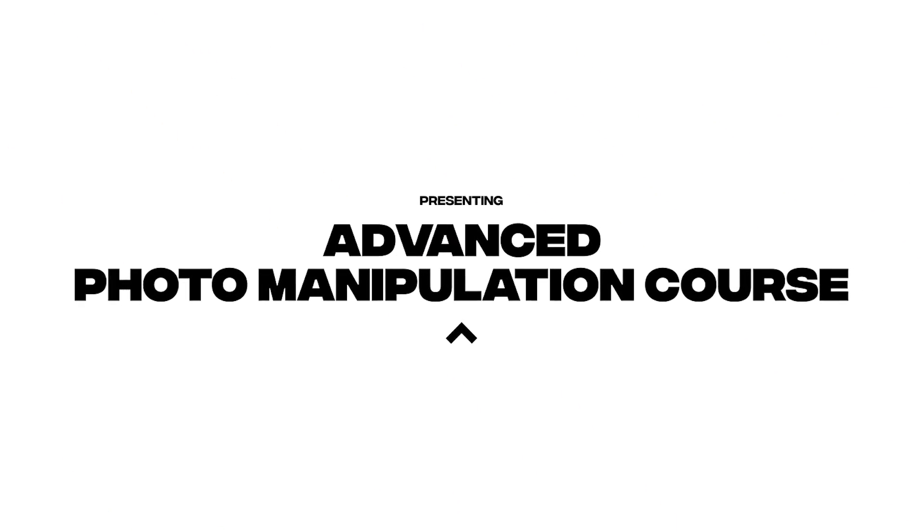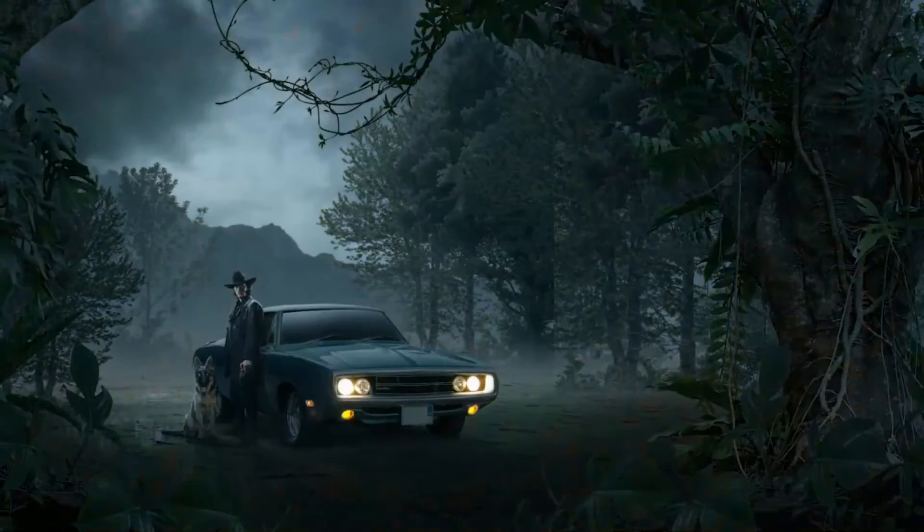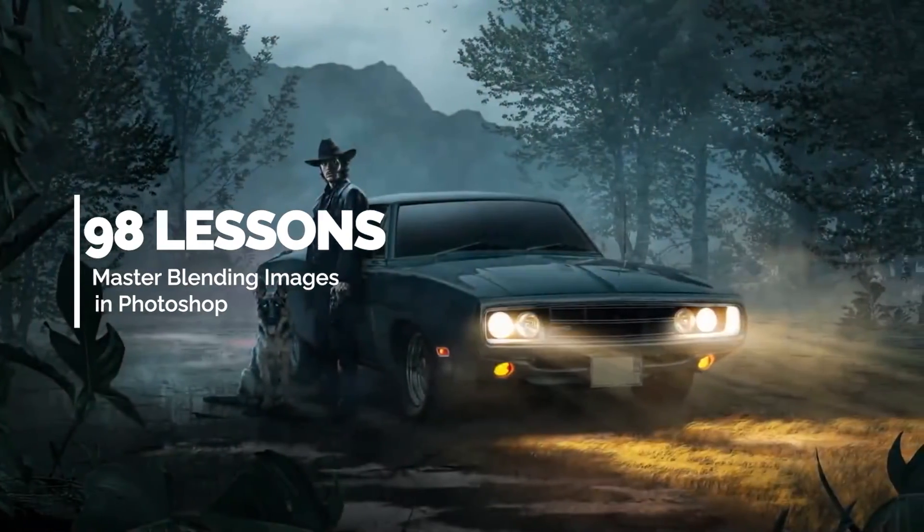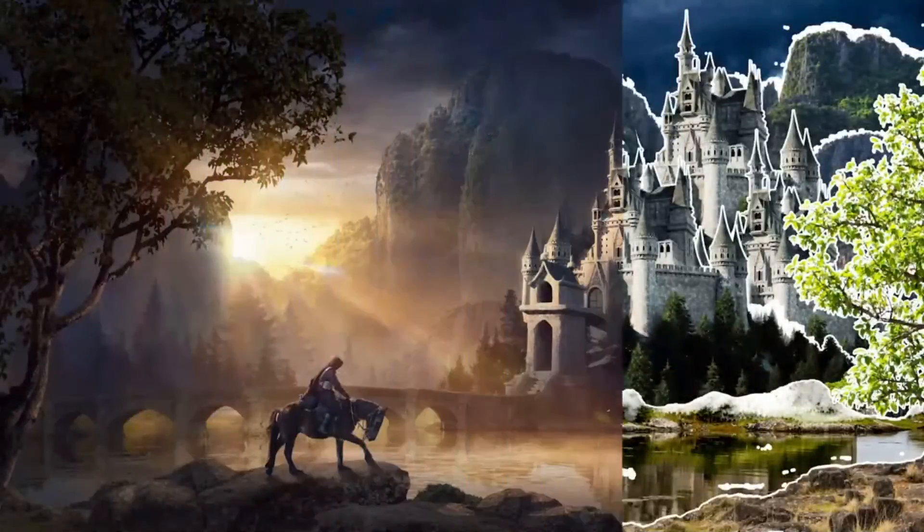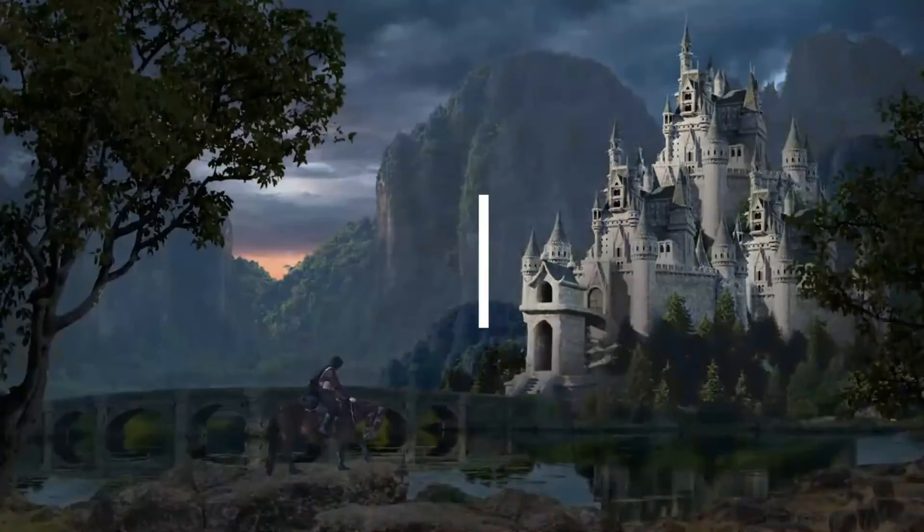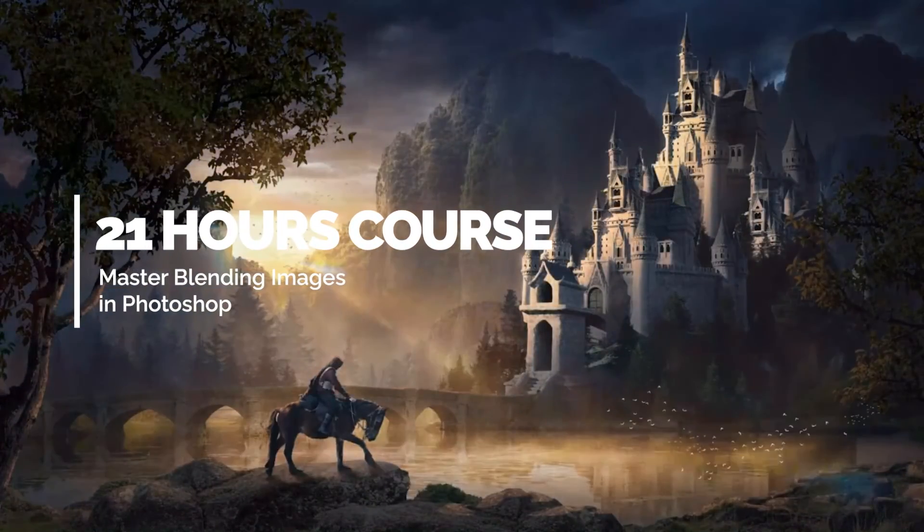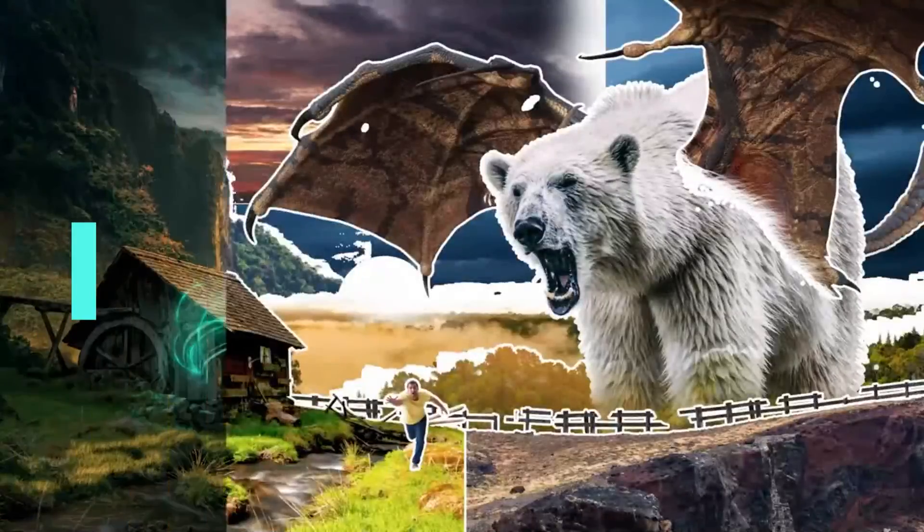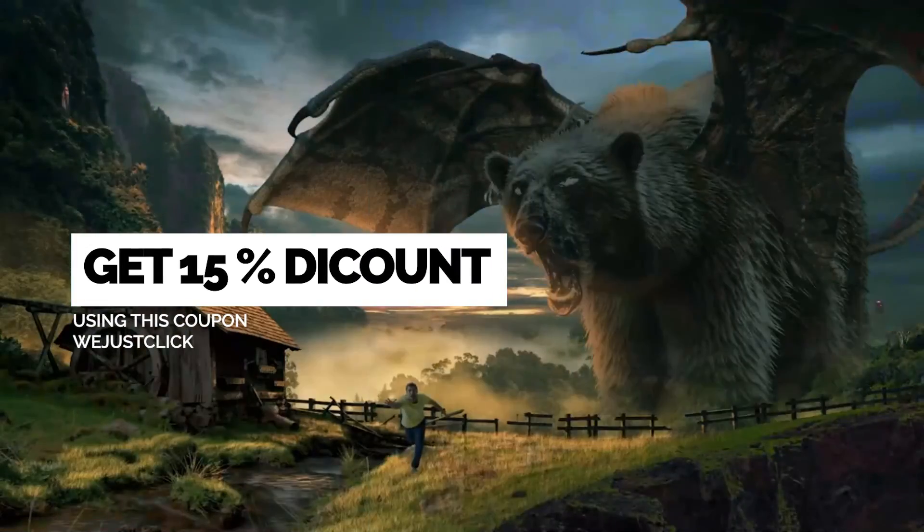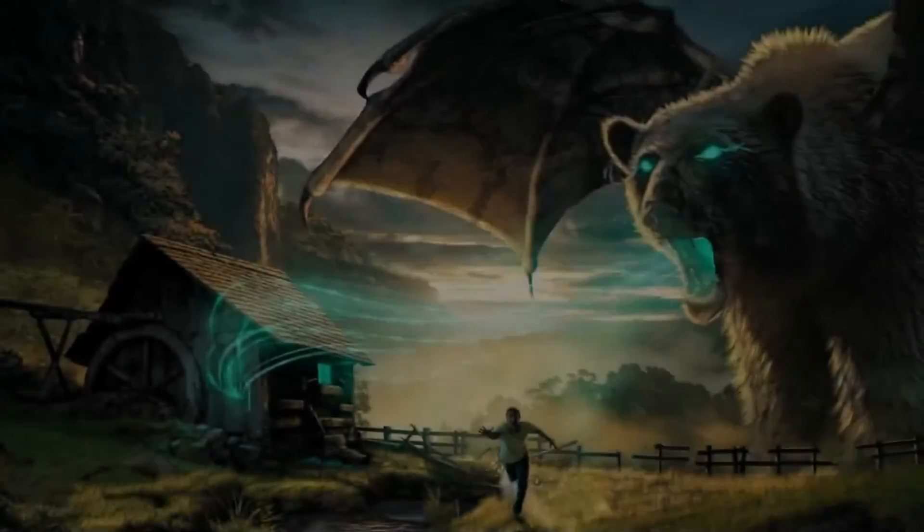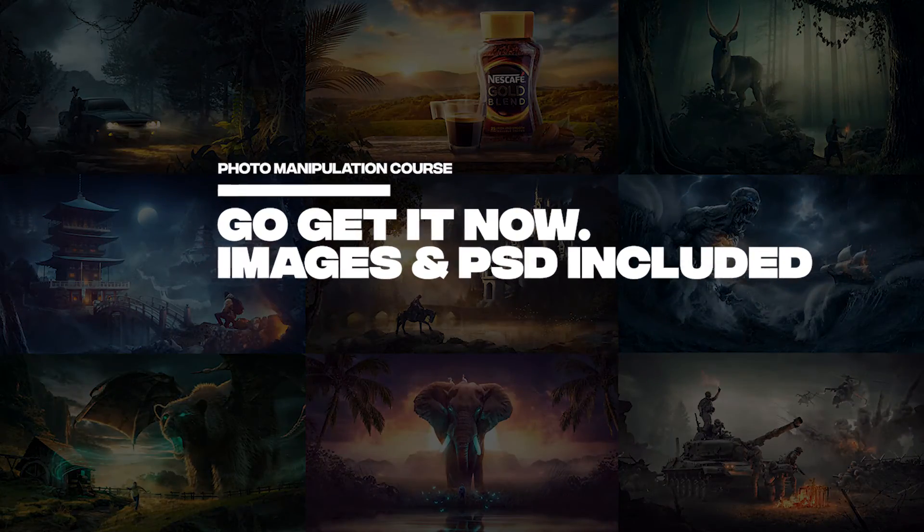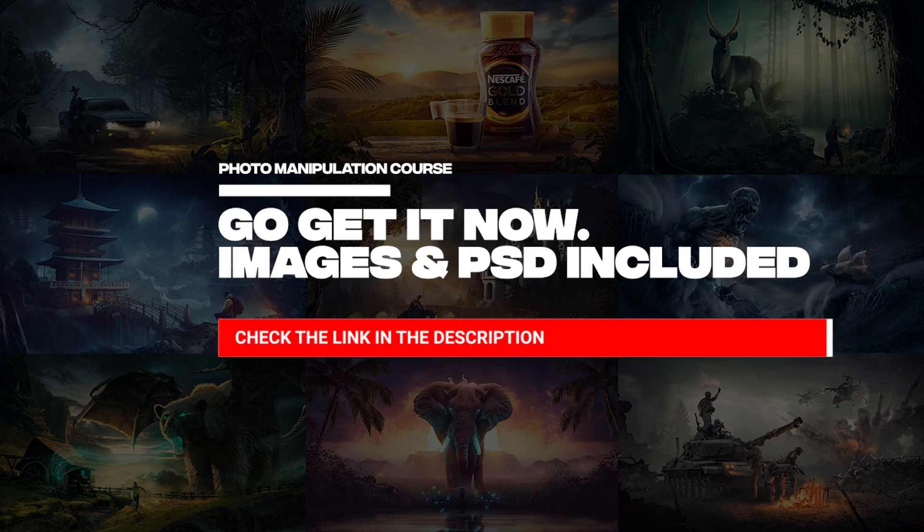I got an advanced photo manipulation course for you. Learn how to transform your photos into masterpieces with this photo manipulation course. Create magical art and commercials using advanced photo manipulation techniques with Adobe Photoshop. This course includes 10 fully explained projects. You will get all the stock images and all the PSD files used in the course. For more details, check the link in the description below.